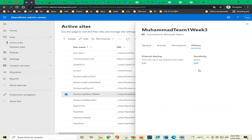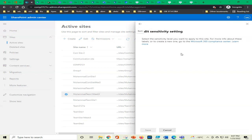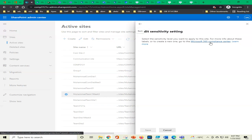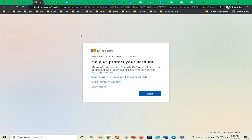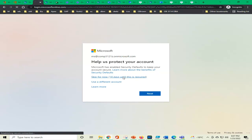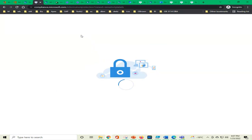We are on the site page — we clicked on policies, then on sensitivity level, and it says: 'Select the sensitivity level you want to apply to this site. For your own information about these labels or to create a new one, go to the Microsoft 365 Compliance Center.' So we go to the Compliance Center — I have it open already but I will show you from the beginning.